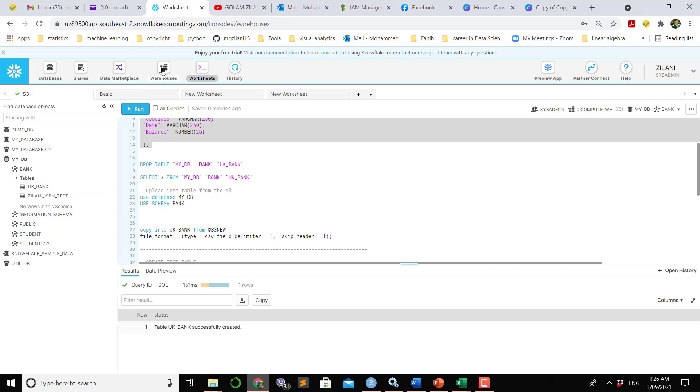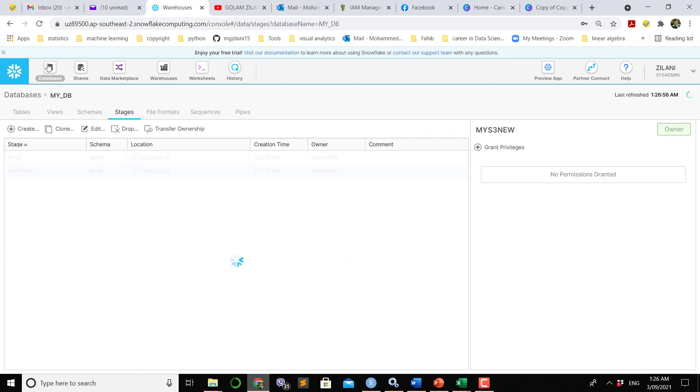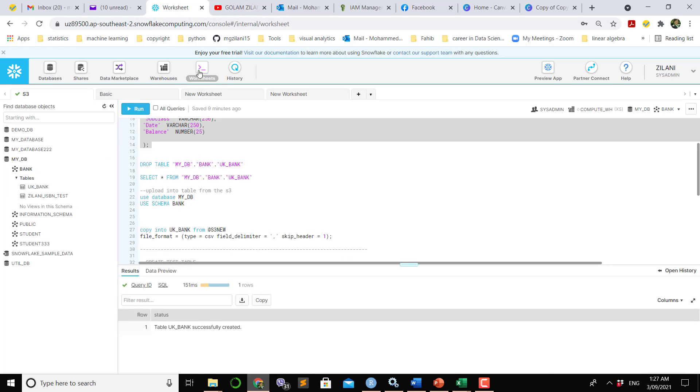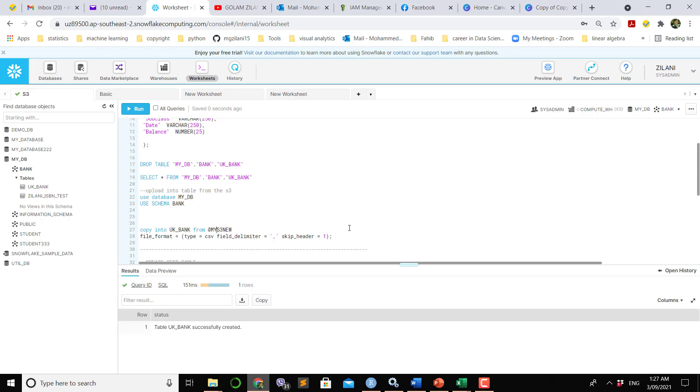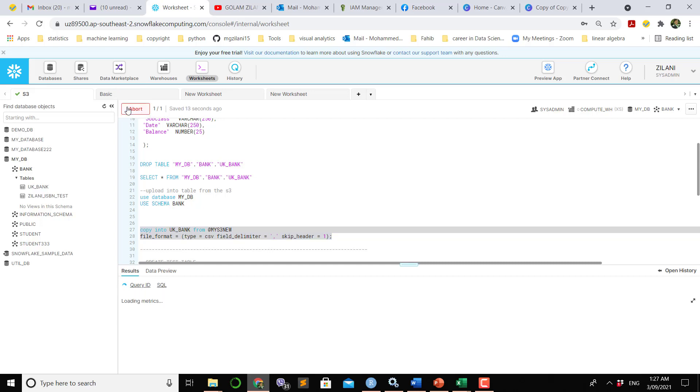The name of the bucket which we made recently is MyStageNew. We have to write down here MyStageNew. From this MyStageNew, file format is CSV file, and then skip the first rows as name of the column. If you run these two lines,